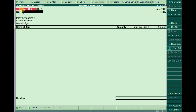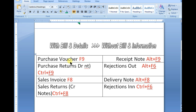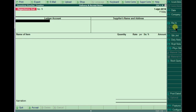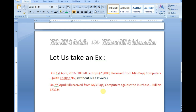The Delivery Note is Alt F8 — it is already opened. Alt F6 is for Rejection. Purchase voucher is F9, Receipt Note is Alt F9. Rejections Out and Rejections In are now visible. We can check all the buttons by pressing the same keys.